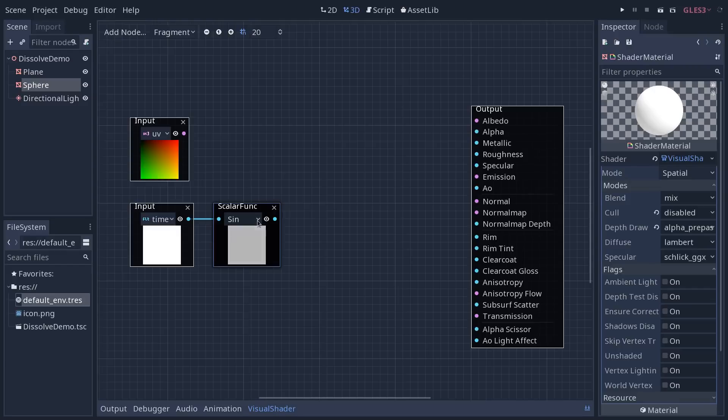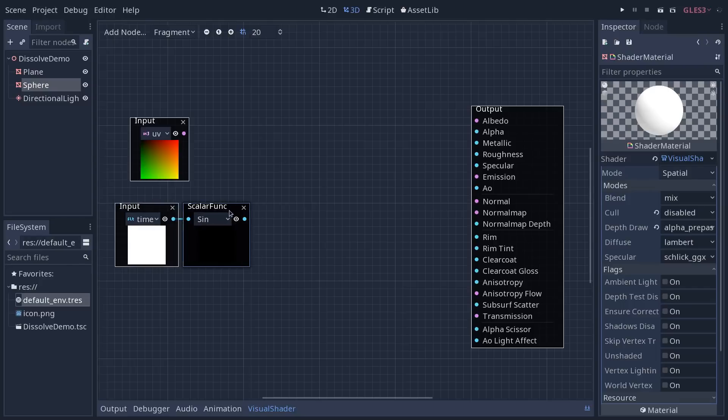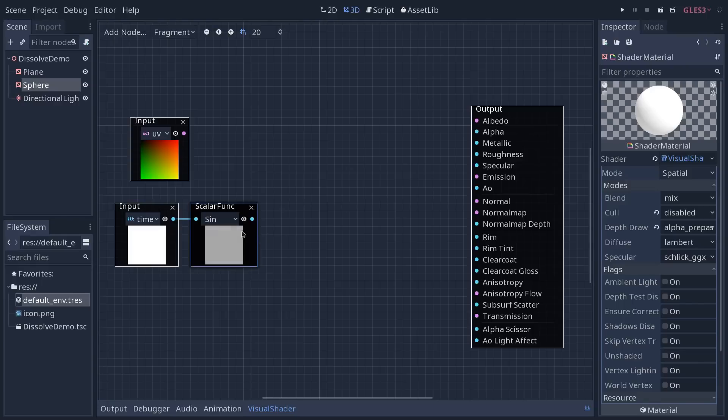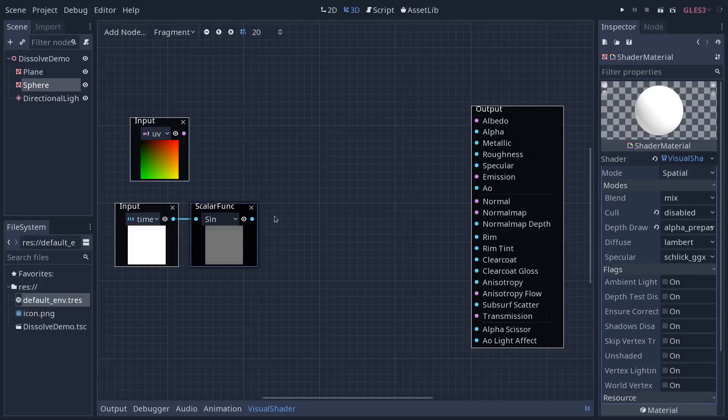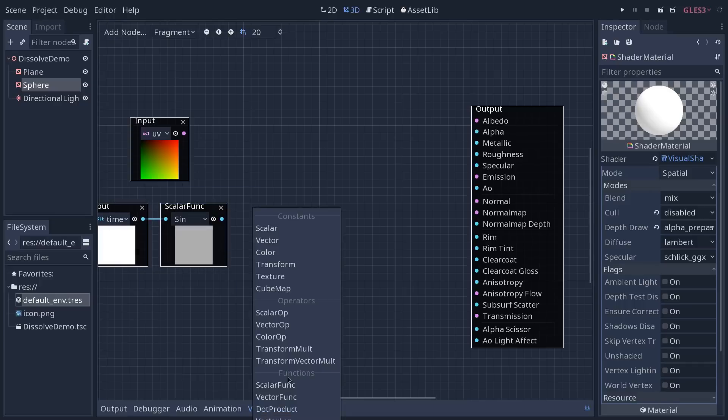The sine function is going to give us a value between minus 1 and 1. So one thing we can do to make sure that it stays between 0 and 1 and we don't have that 1 second or that time where the screen stays black here.